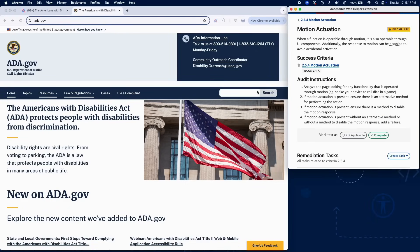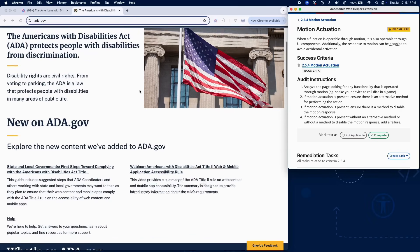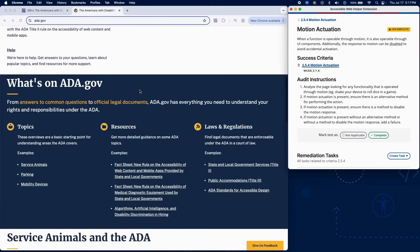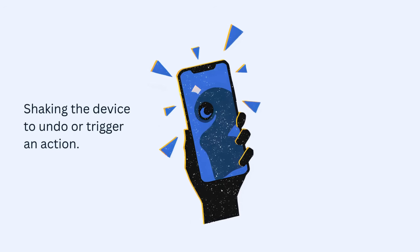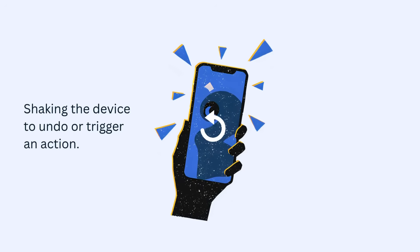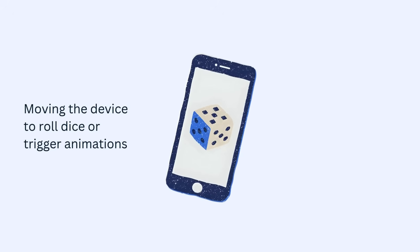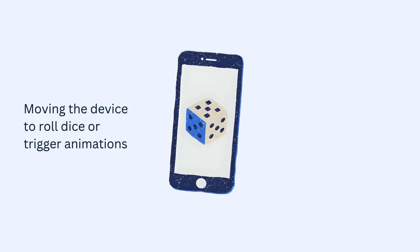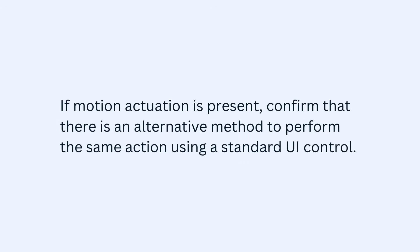To test for motion actuation, analyze the page or app for any functionality operated through motion gestures, such as shaking the device to undo or trigger an action, tilting to scroll or navigate, moving the device to roll dice or trigger animations. If motion actuation is present,